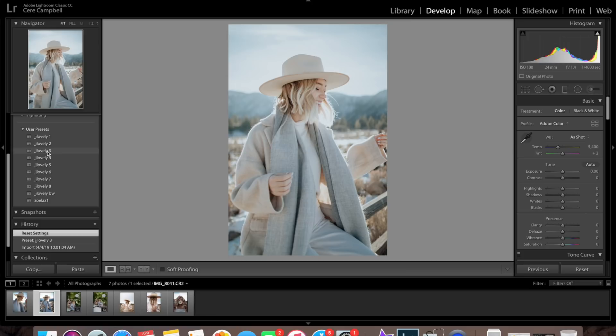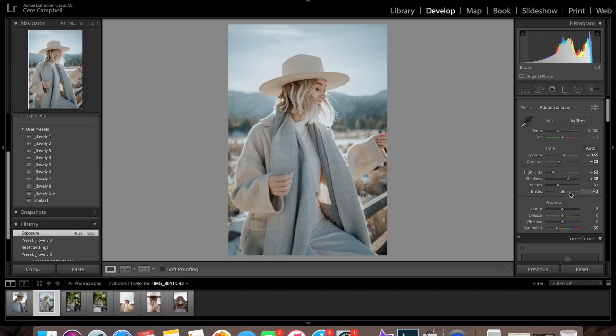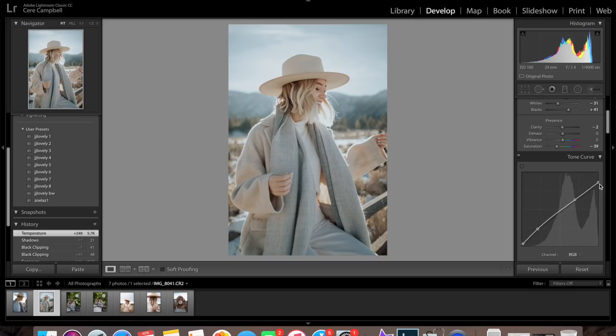I'm going to go over here to the right-hand side. The first thing I like to adjust is the exposure — I'll bring that down just a little bit, not too much. I will also bring the blacks up just a little bit and the shadows down just a smidge. Another thing I like to play with is the temperature up here, and I like to adjust it just a little bit. Then I'll go down to the tone curves and drag this up just a little bit, not too much, but I don't want the highlights to mute it.